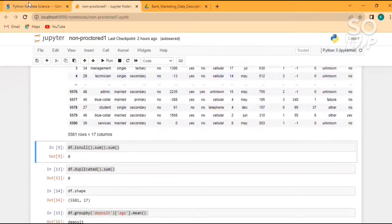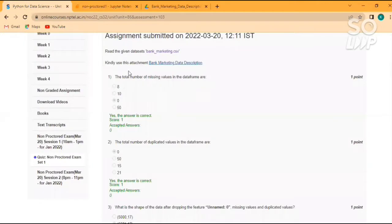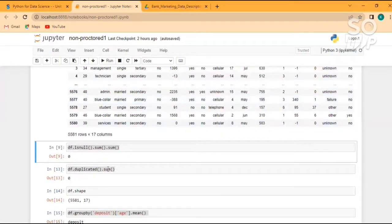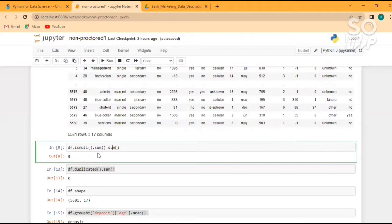So the first question was: what is the total number of missing values in the dataframe? Total number of missing values we have to identify. The code to identify the number of missing values is df.isnull().sum().sum().